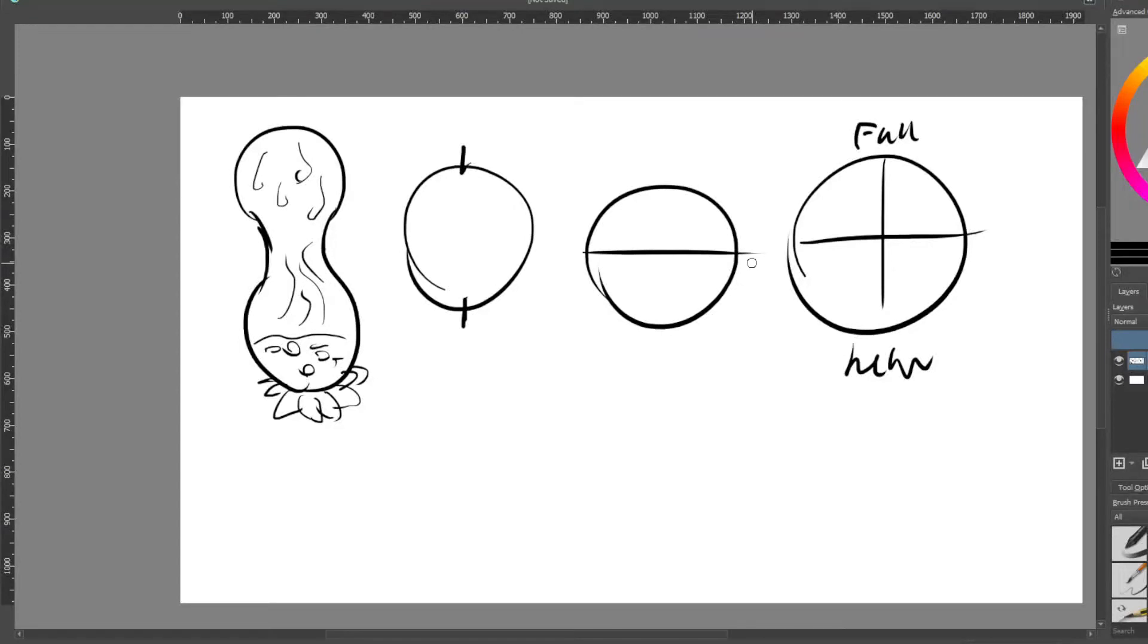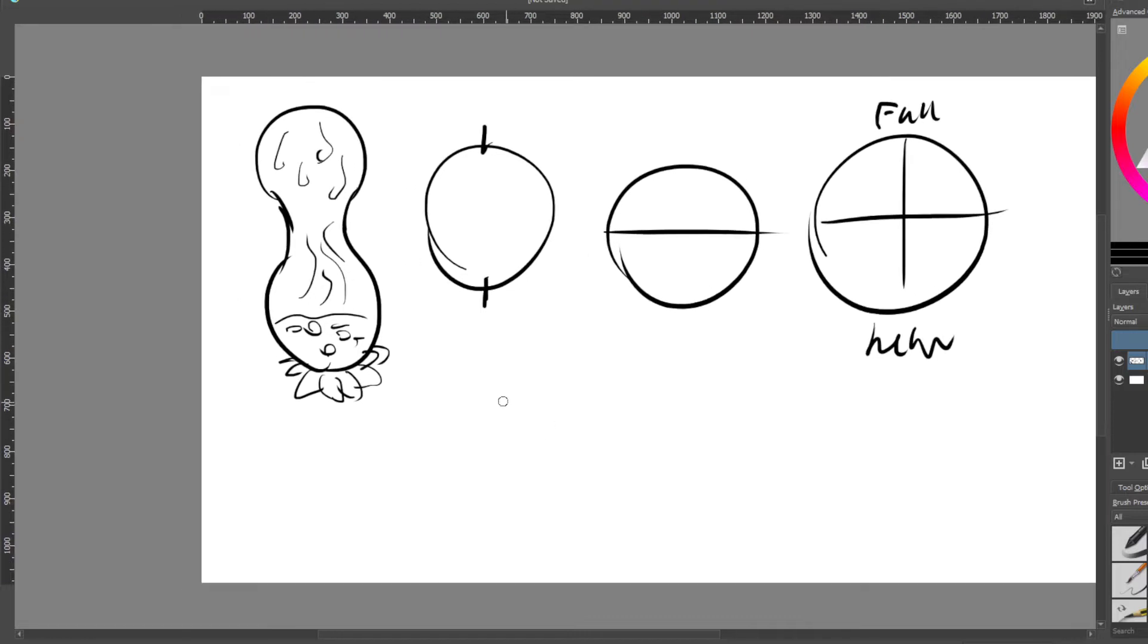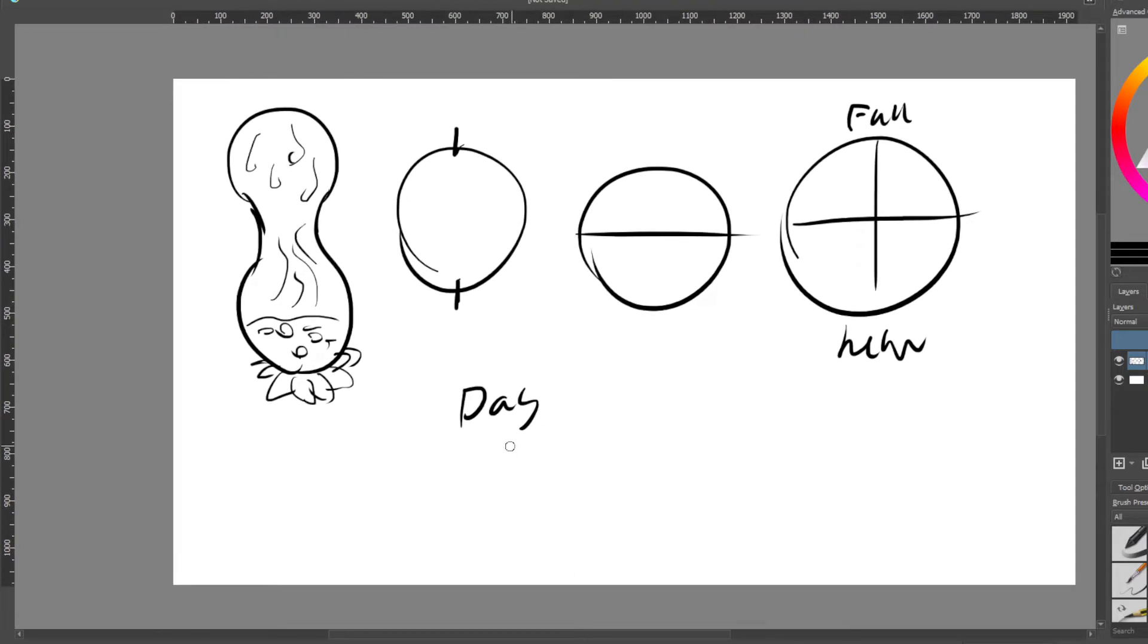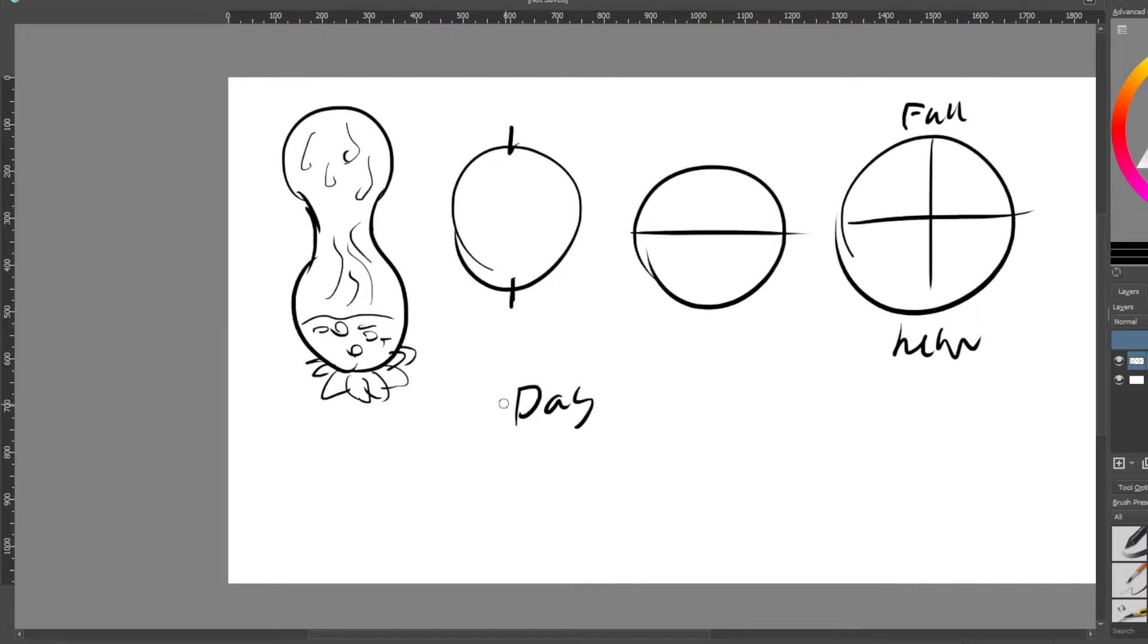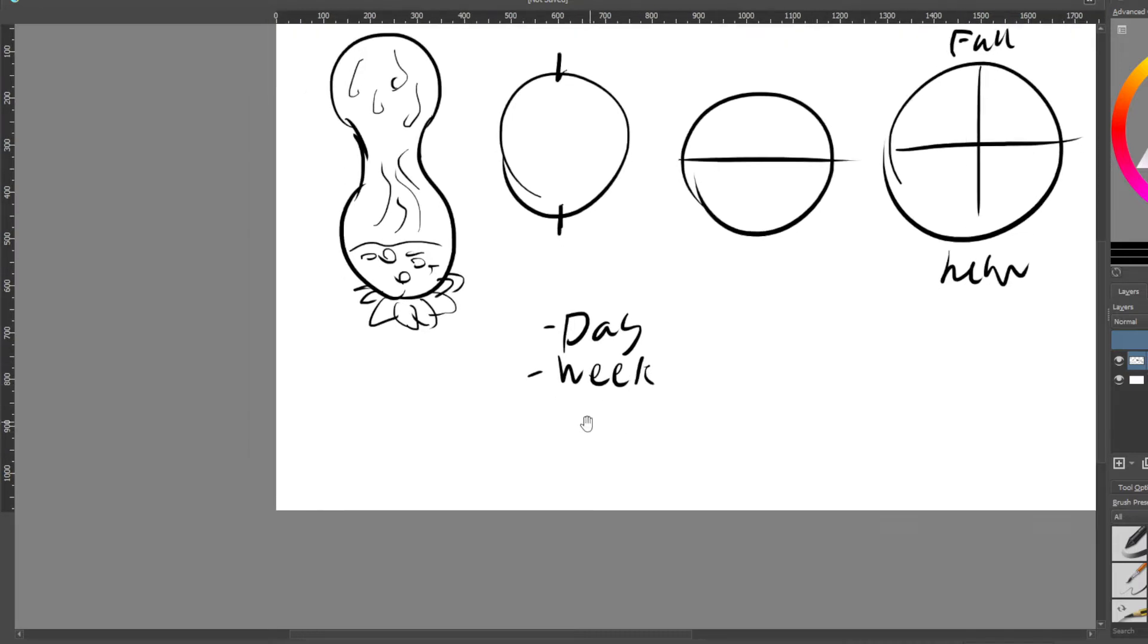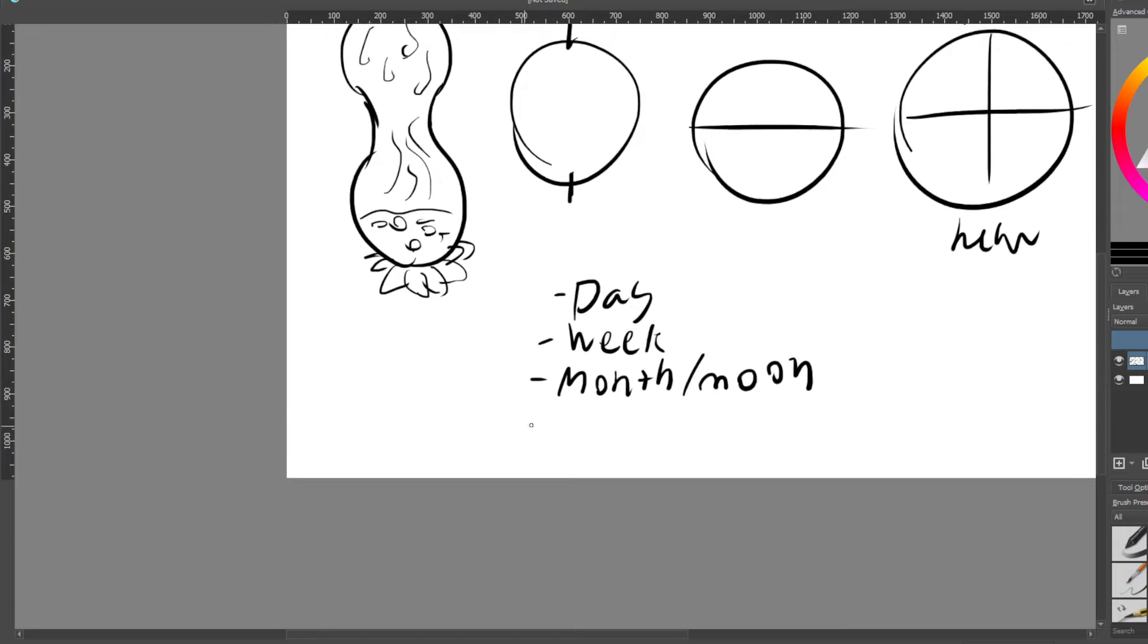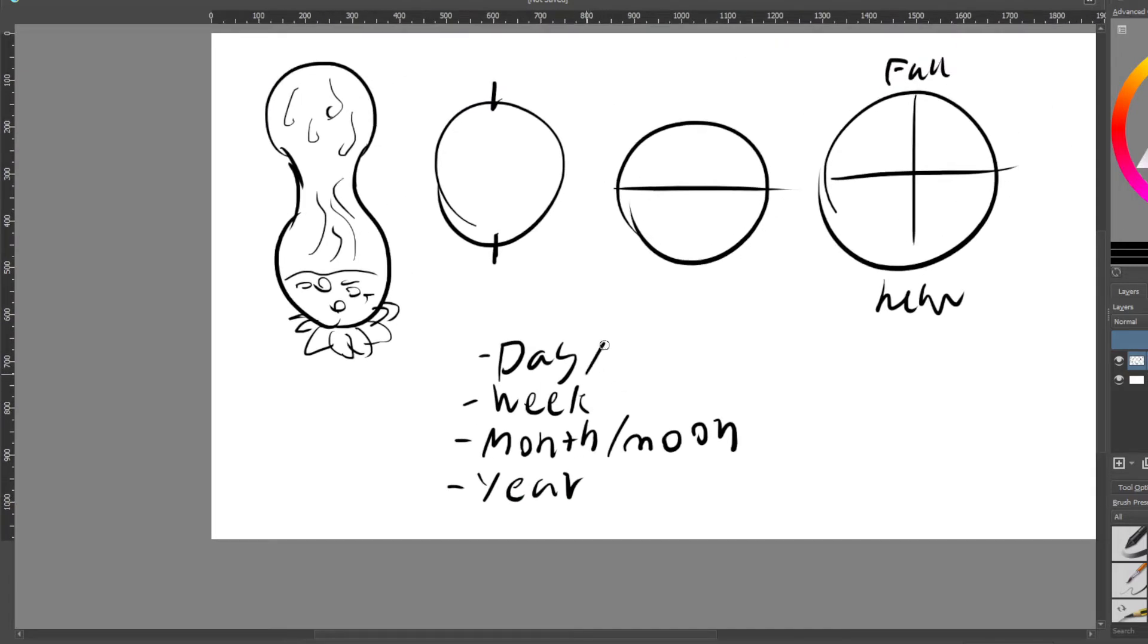Alright, so here's some basic cycles which we're going to talk about. You've got the first cycle which is the day cycle. You've got the next one which is kind of like an artificial cycle, but you can call it one, which is a week. You've got the month, which is a moon cycle - month slash moon - and you've got the year cycle.